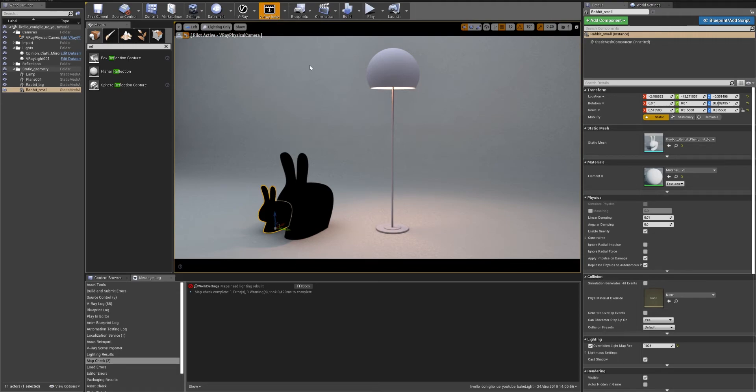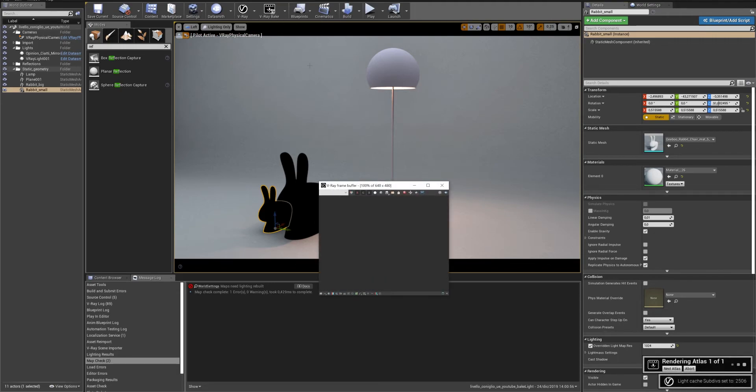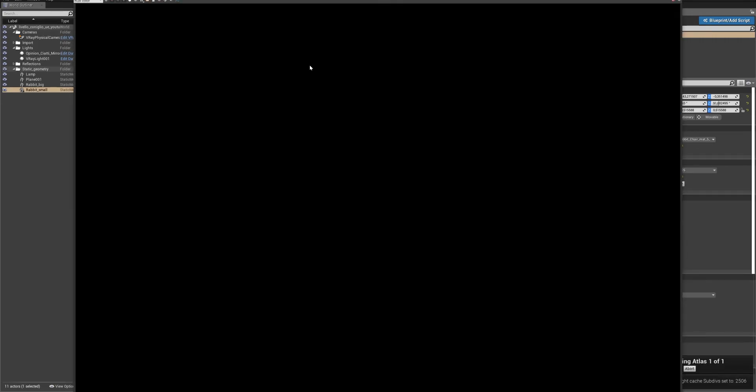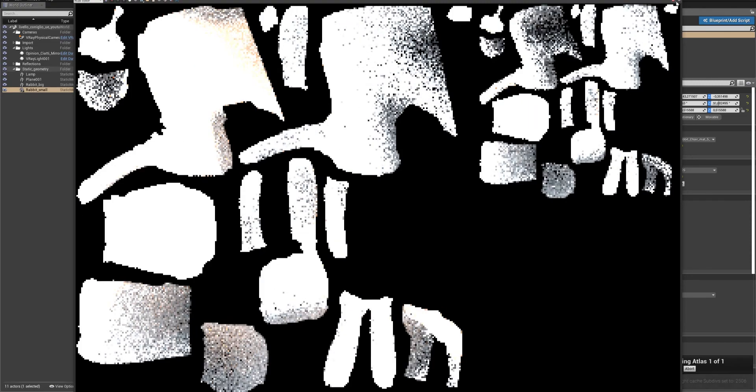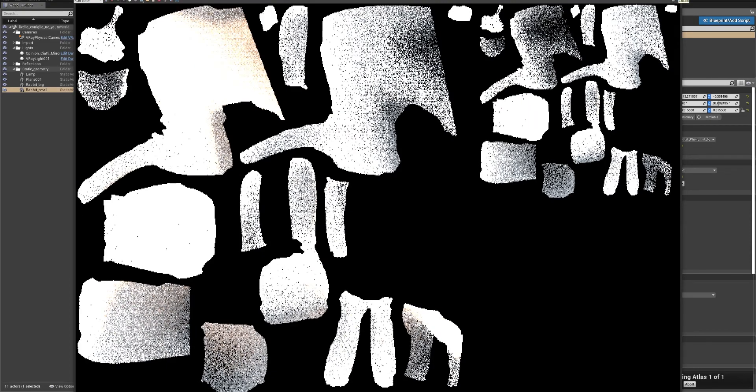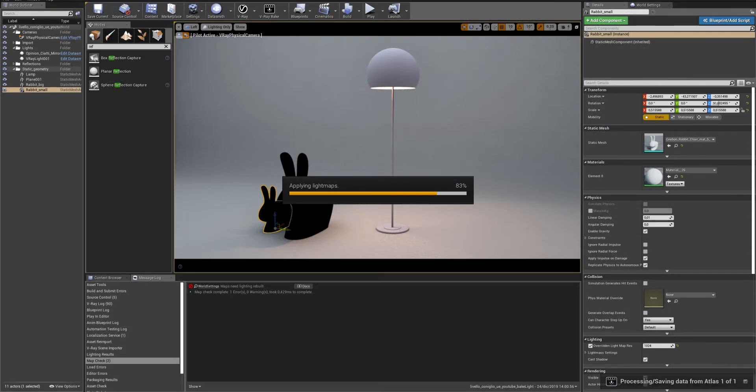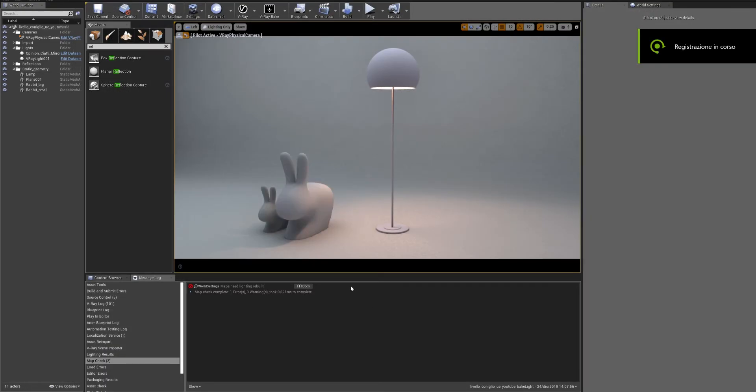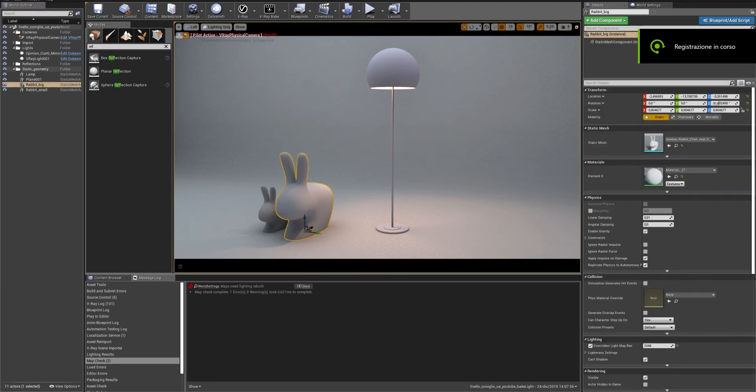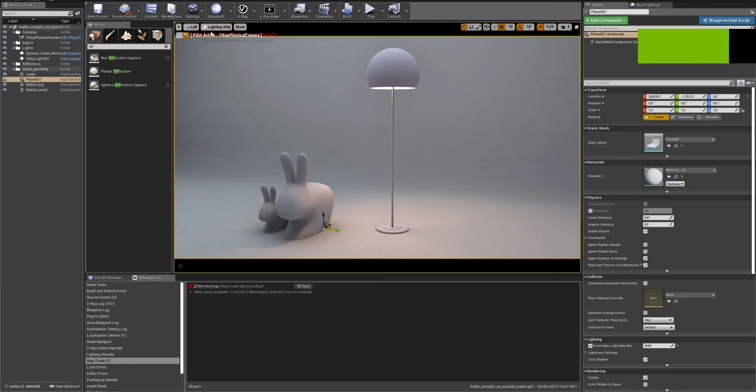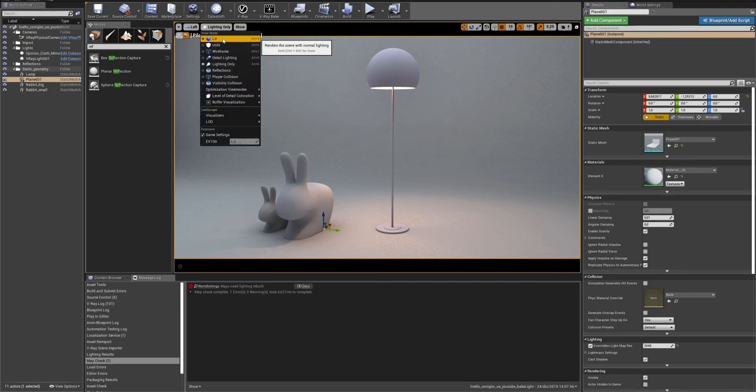In your next project, I advise you to check the Export EXR before any Lightbake. In this way, if you have to bake one element again, you don't have to bake all the scene again.